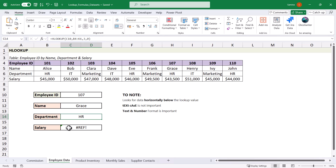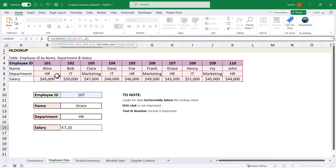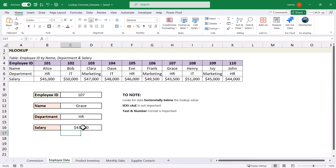We still have a REF error at the bottom. The REF error occurs when the reference is out of the range of the data. Looking at the formula, we're typing a row index of 5 but we've only selected 4 rows. Simply change 5 to 4 and we get our salary value. It's super important to watch out for both the text/number format issue and the REF error.